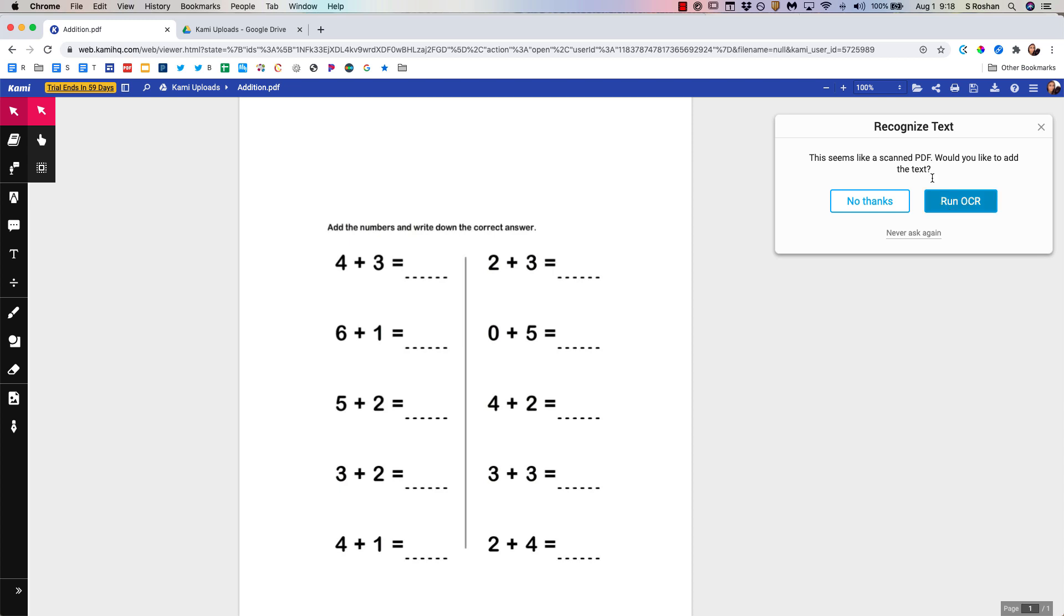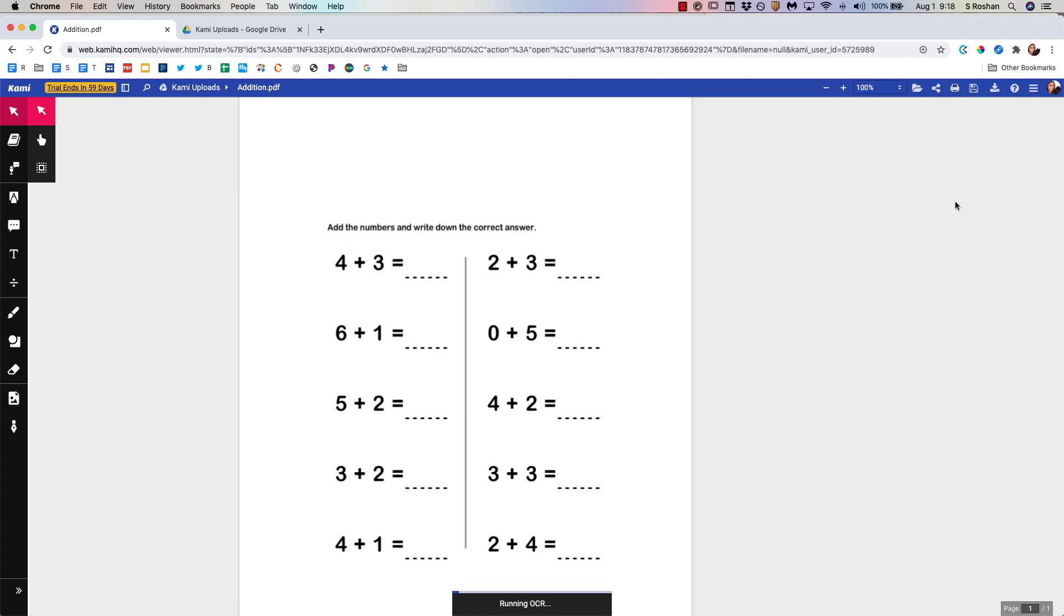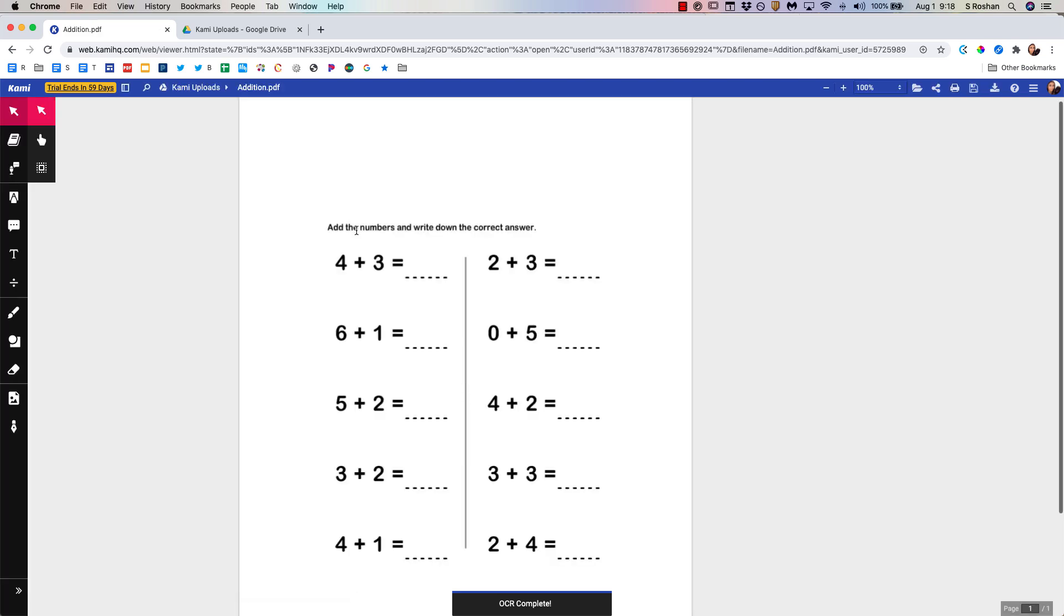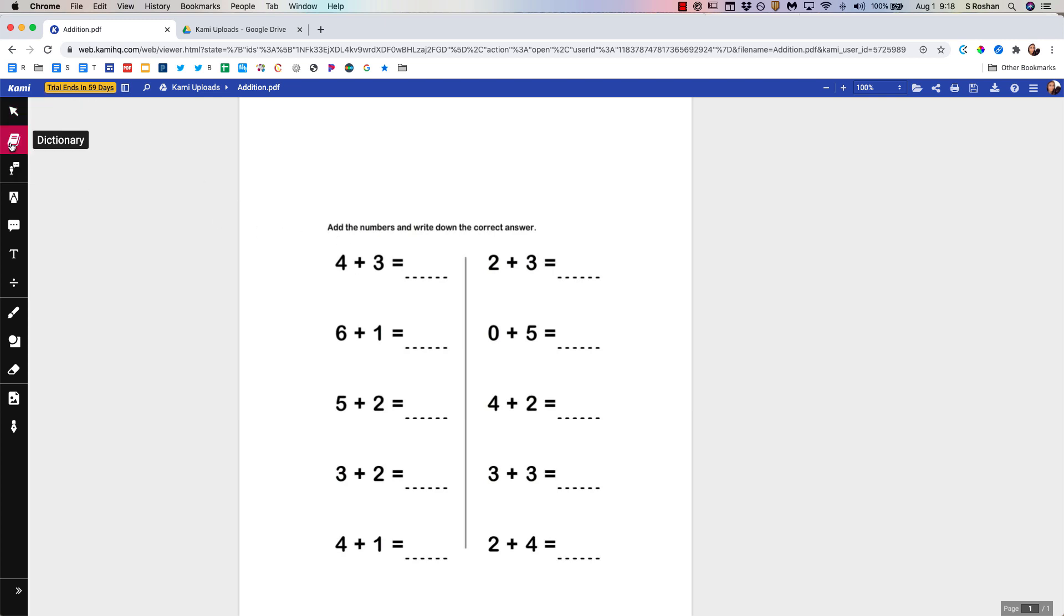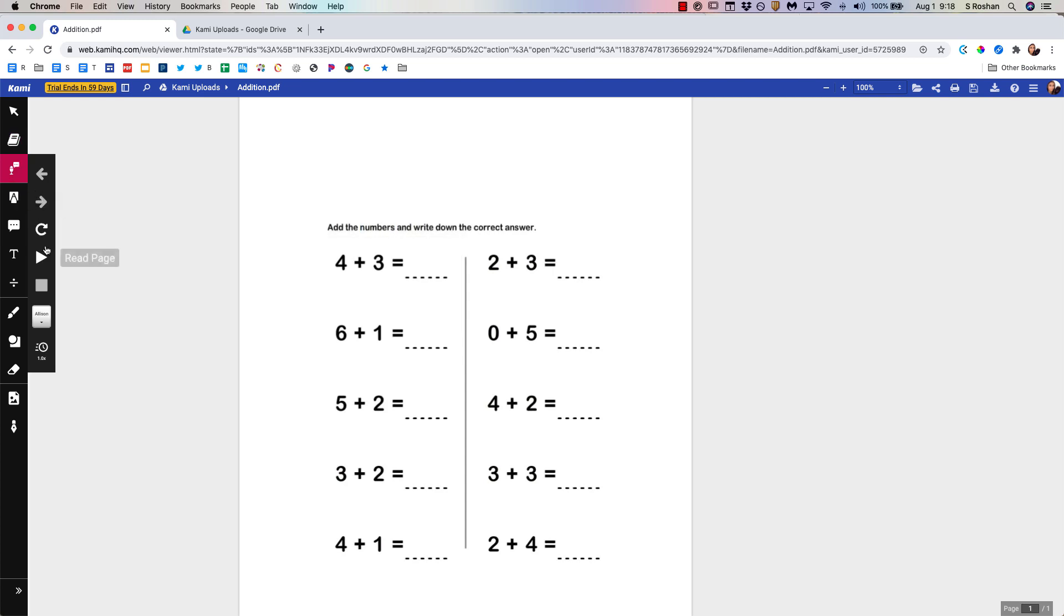Now something amazing is that Kami has OCR built in which is optical character recognition. So if I run OCR on this then it's going to recognize all the text as actual text. So it's going to become searchable. I can do a find on page and if I look up numbers it's going to find it whereas a PDF is not usually searchable. But the other thing that Kami has built in is a dictionary and also text to speech.